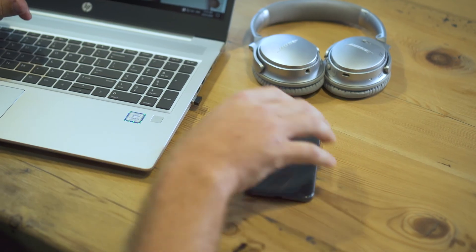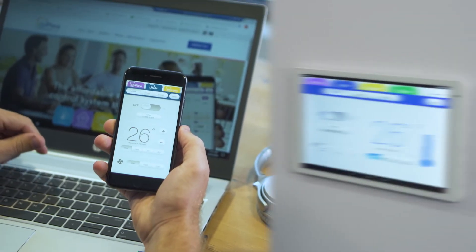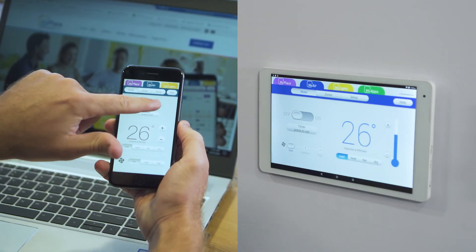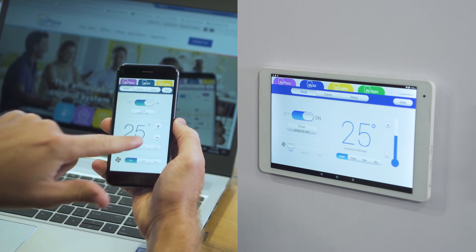You can now start using your mobile device to control your system. This feature is also available through mobile data, giving you the ability to control your MyS system from anywhere.